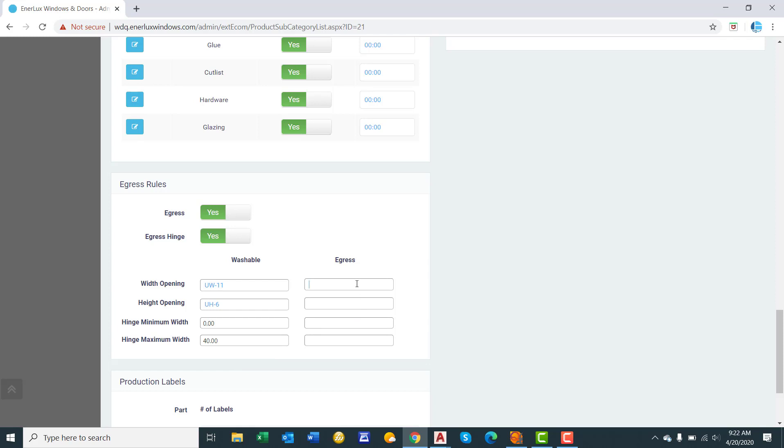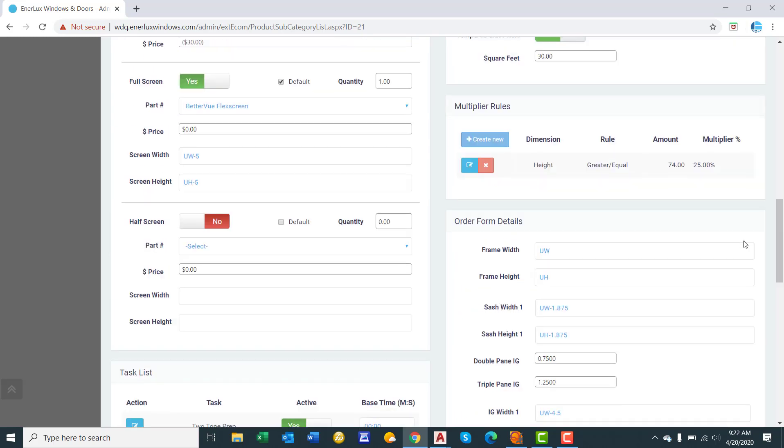Now if you offer an egress hinge, we'll say UW minus 7. So as you can see, you can use a narrower casement window while still being able to meet egress. So the height dimension doesn't change. Let's say we only offer this hinge from 28 to 32 inches. We'll click save.